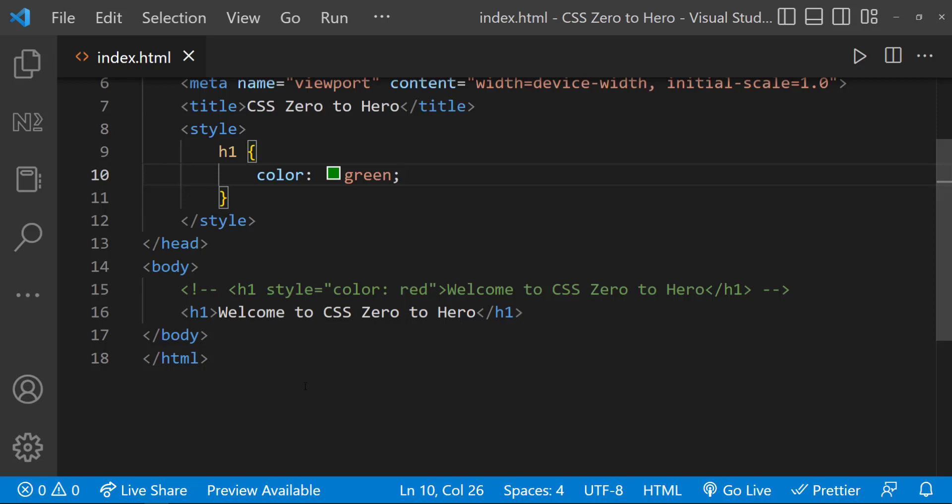And here I have used h1 tag to target the heading element. We can also use many other methods to target an element. I will explain that in a separate video.